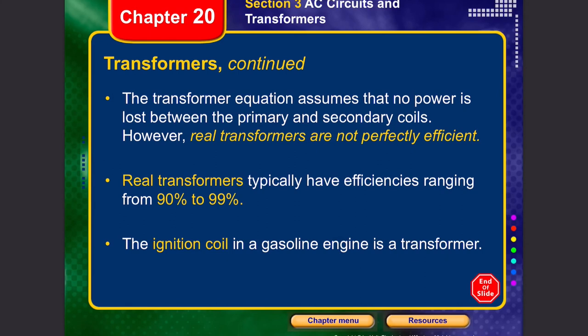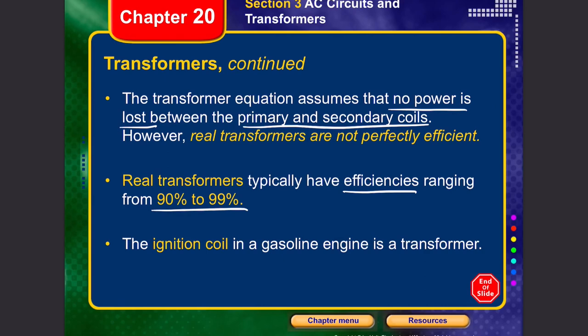Transformers assume no power is lost between primary and secondary coils, but in reality there is some efficiency loss that turns into heat. That's why transformers are dipped in cooling agents such as oil or grease. Real transformers typically have efficiencies ranging from 90 to 99 percent. A common example is the ignition coil in a gasoline engine, which is also a form of transformer.